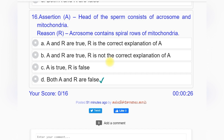Question number sixteen — Assertion and Reason: Assertion A: Head of the sperm consists of acrosome and mitochondria. Reason R: Acrosome contains spiral rows of mitochondria. Options A through D provided. Answer to question number sixteen is option D: both A and R are false.